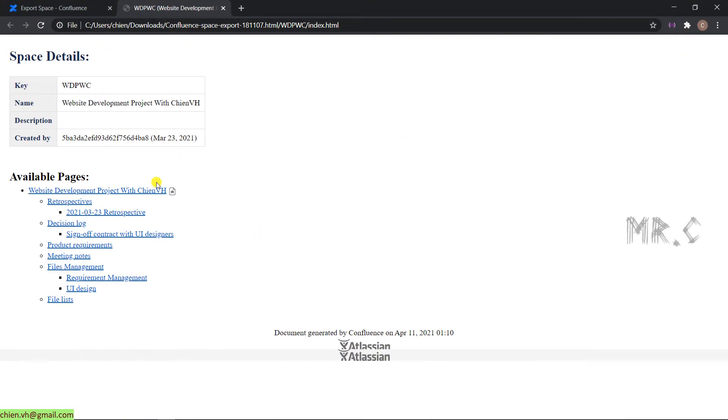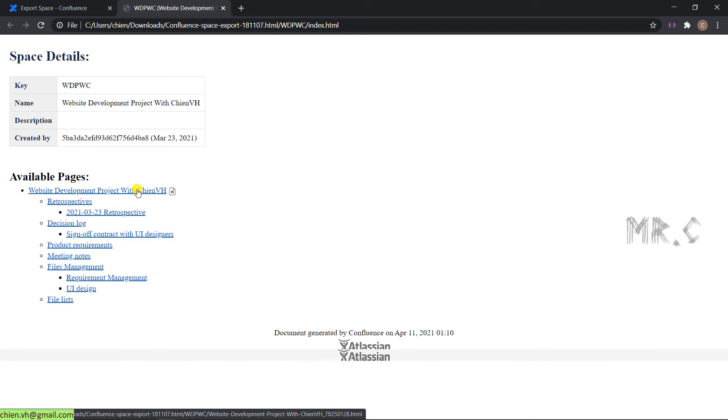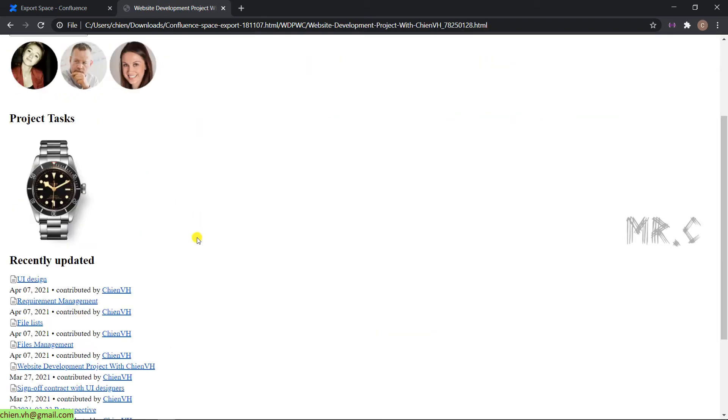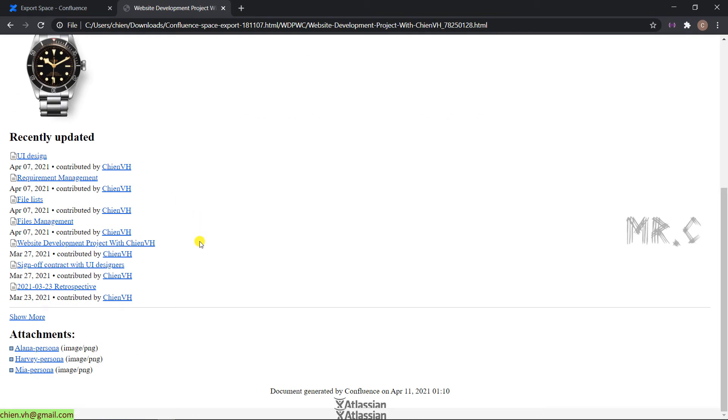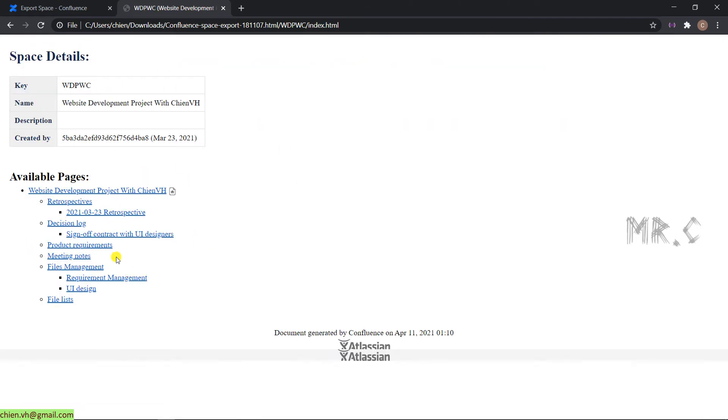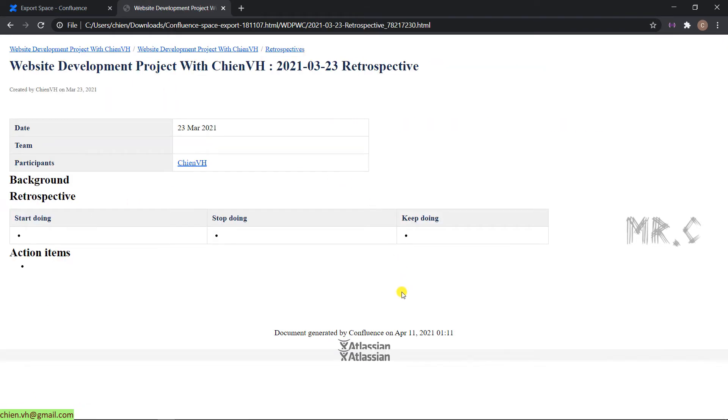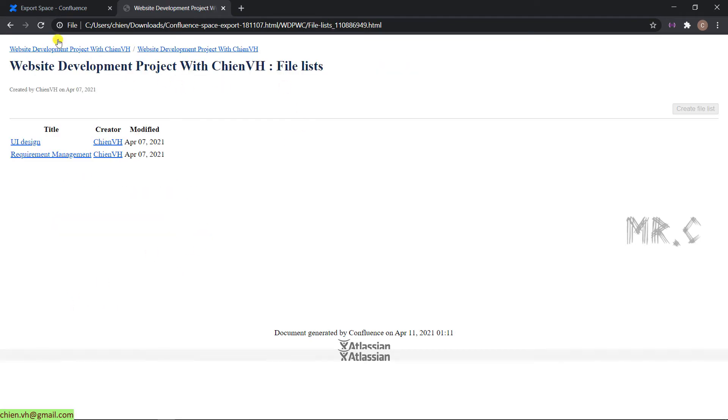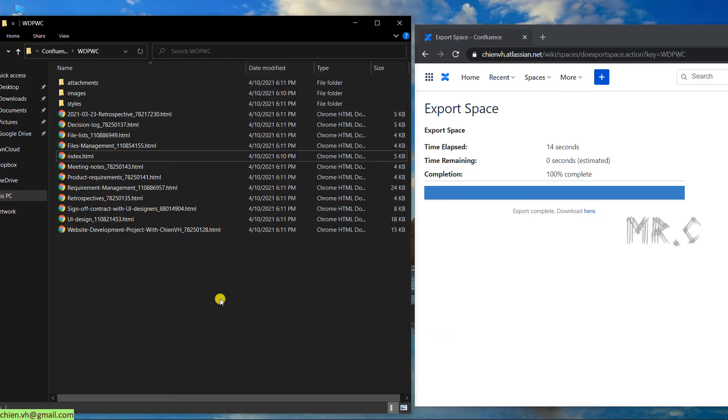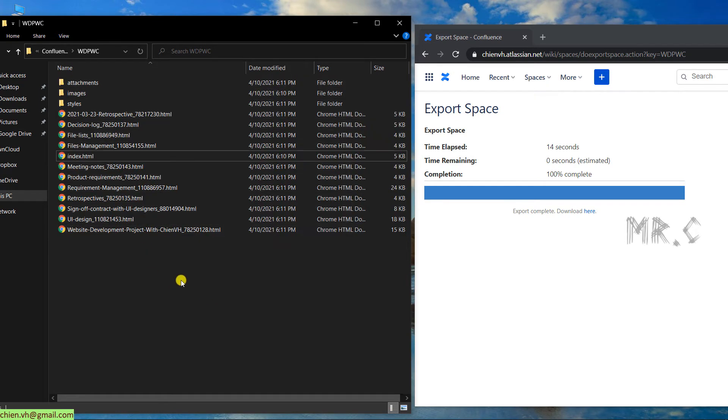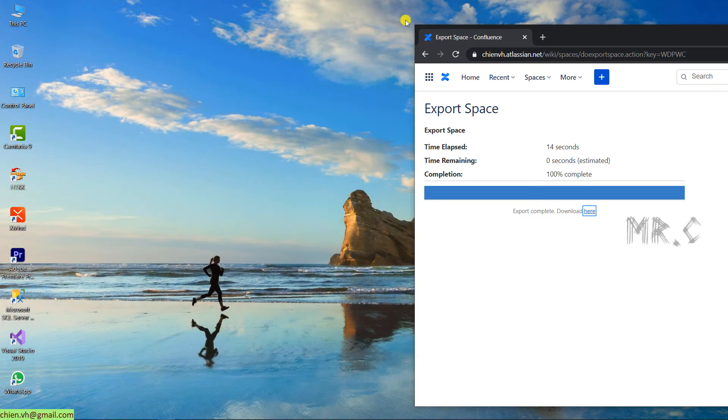Click on the website development project with GenVS. This is the homepage and other pages like this. And then, you can deliver this HTML for other people to work on it or something like that.